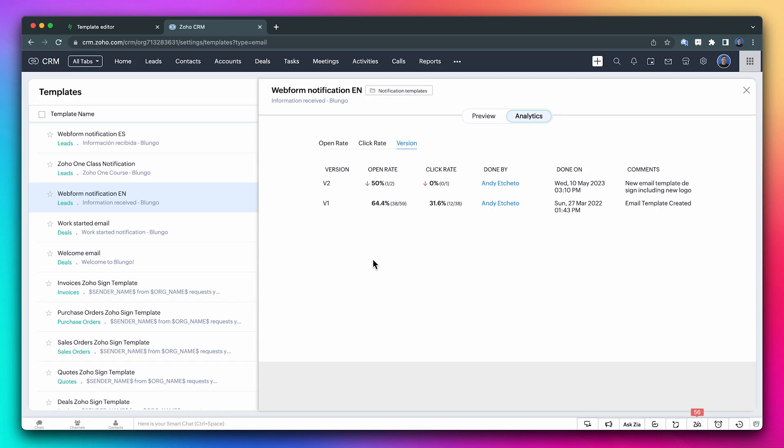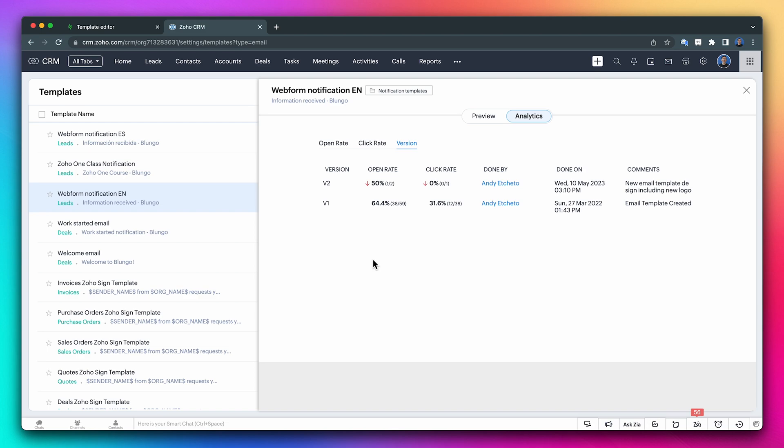The last thing I want to go over are the email template statistics. As you send emails using templates, either manually or automatically, you will be able to see statistics about opening ratio and clicks. This is helpful information to make sure your contacts are opening the emails you send them. Also, as you modify the templates, there will be different versions, so you will be able to compare statistics between versions.